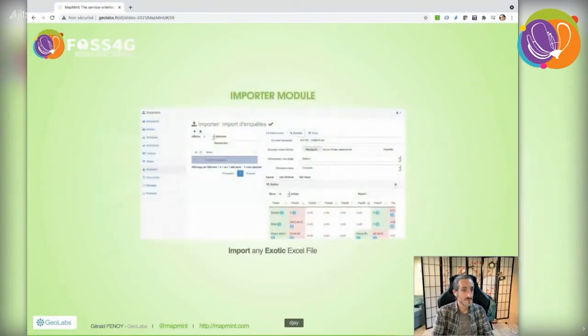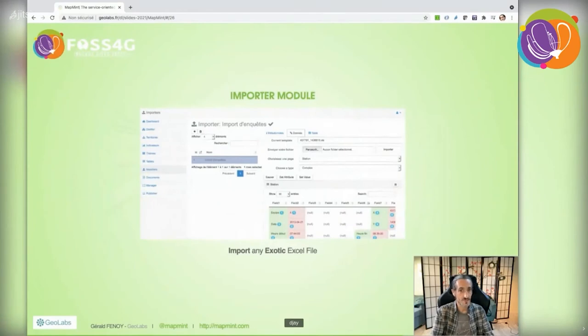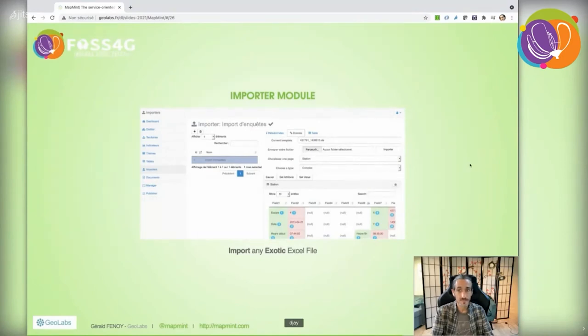Sometimes users need to integrate data stored in non-trivial formats, like the one shown in the screenshot. The importer administration module handles integration of such exotic data.